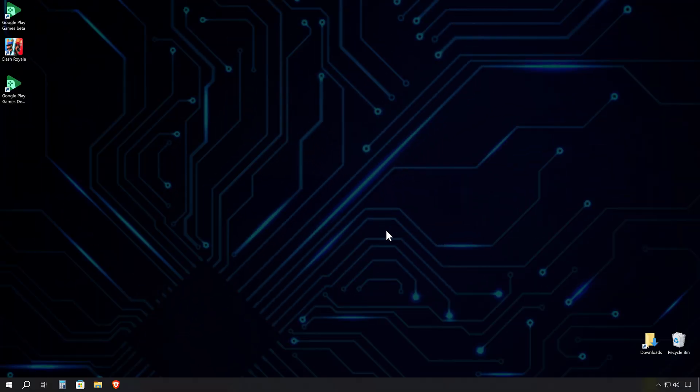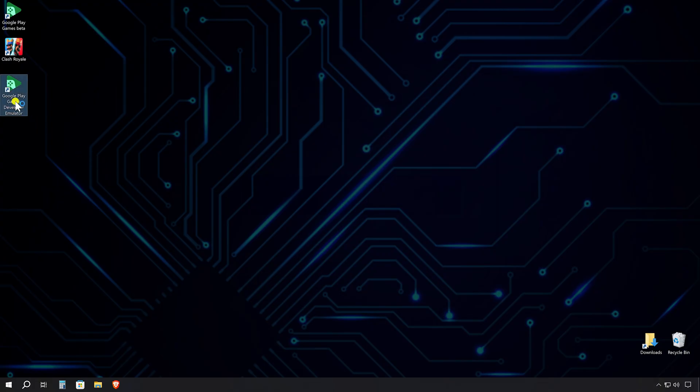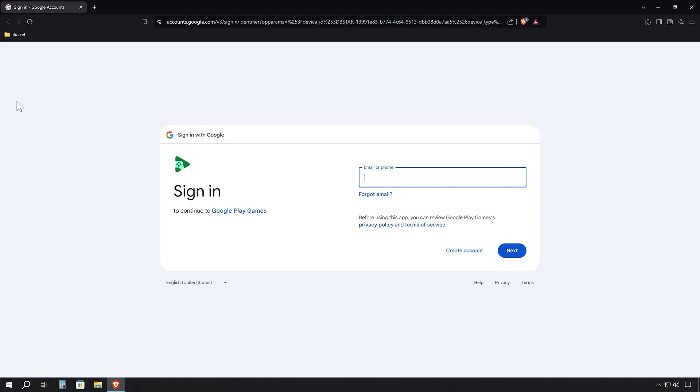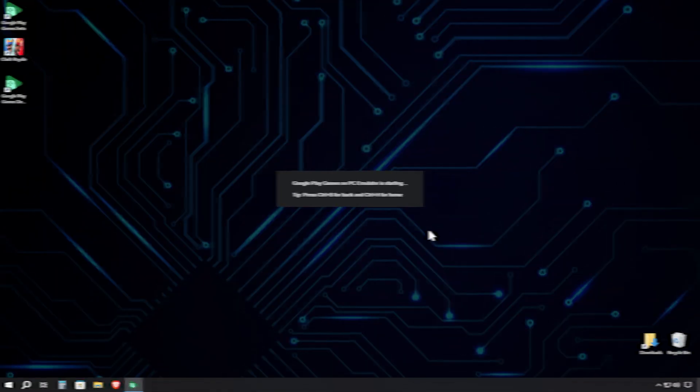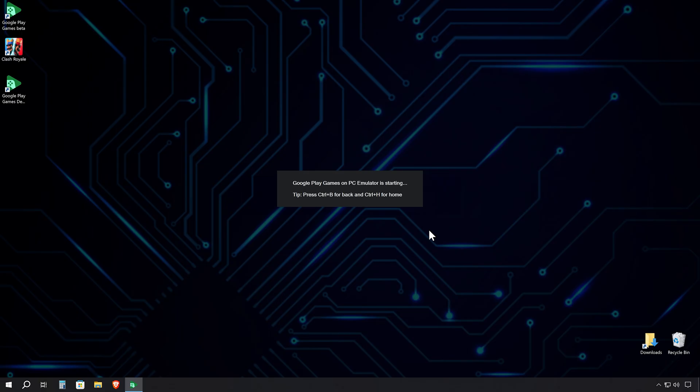Unlike the beta version, this one won't launch automatically after installing. You'll need to click the Google Play Games Developer Emulator shortcut on your desktop to get started. The first thing you'll see is a prompt to log into your Google account. After that, give it a moment to launch. Now, here's where things get interesting.